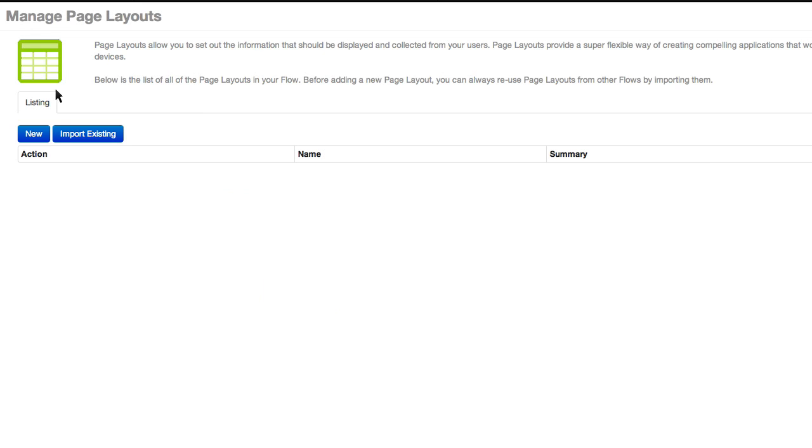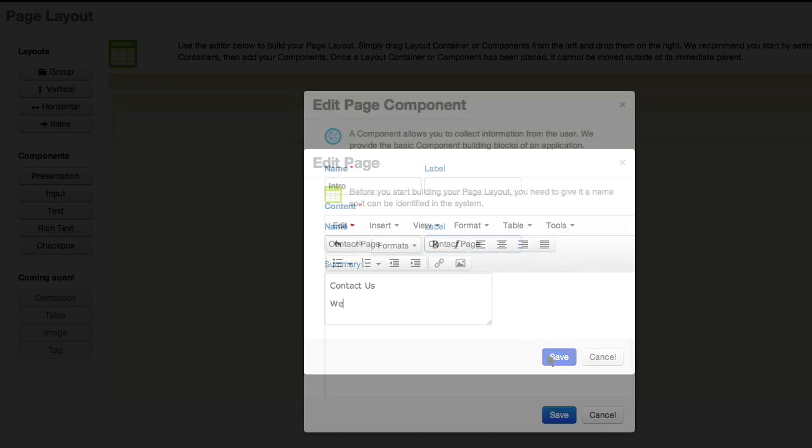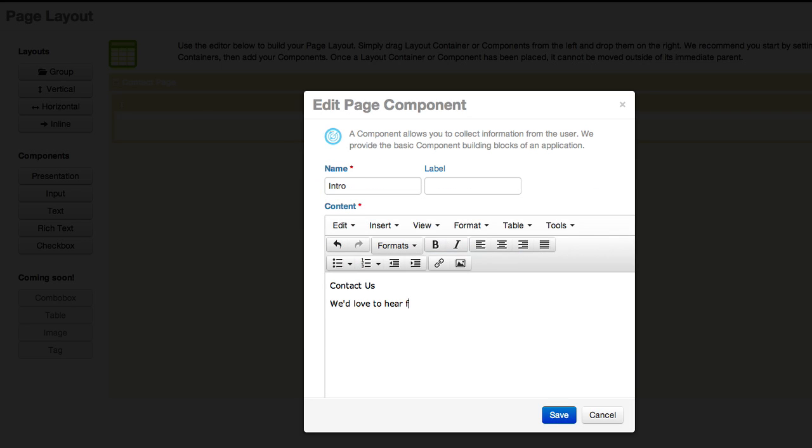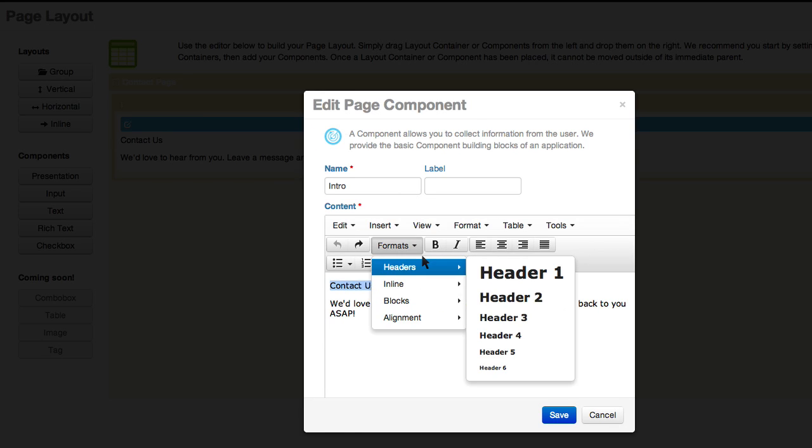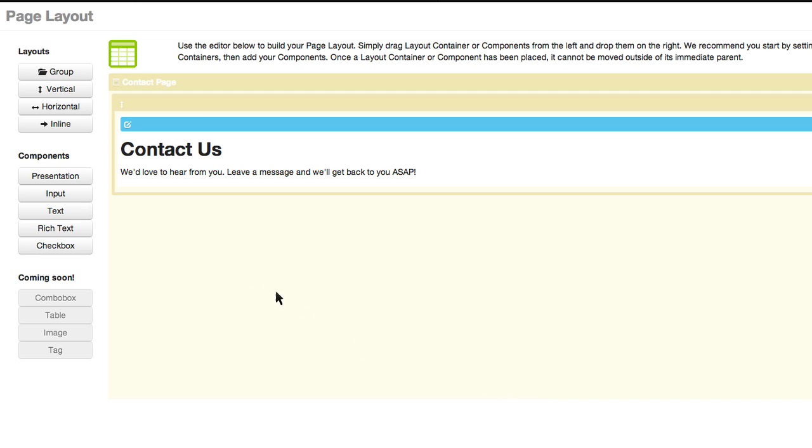Page layouts is where the display is set. These super flexible layouts allow you to create stunning applications that work across all devices. Again, all you need to do is drag and drop and add your text.